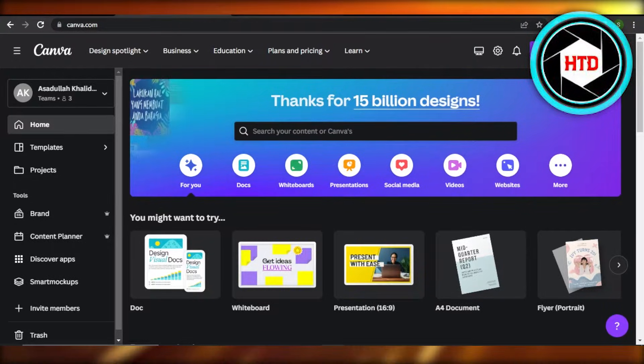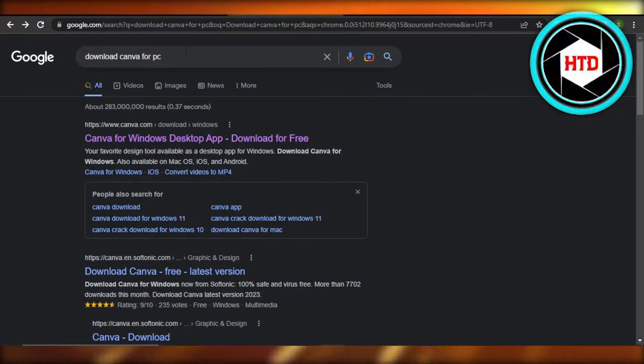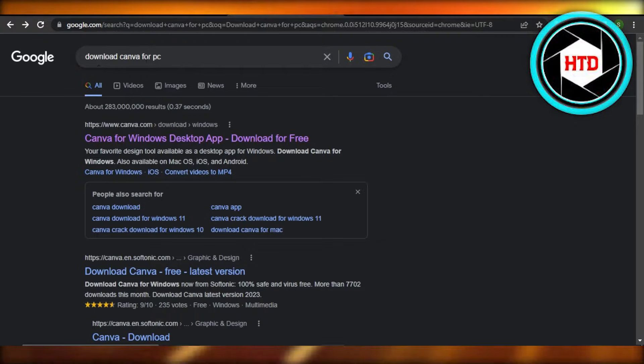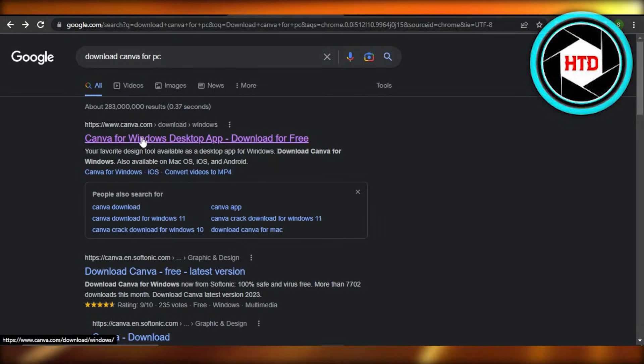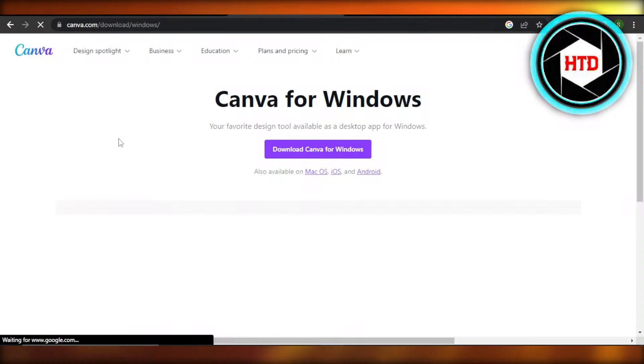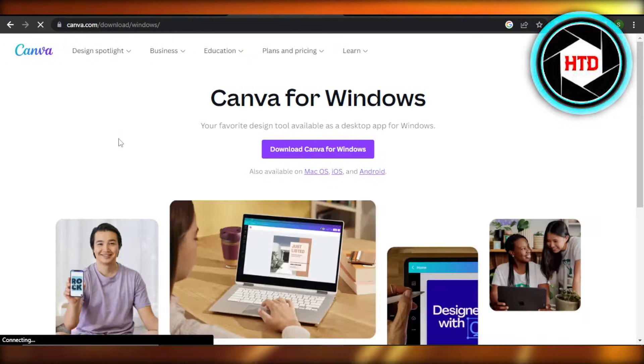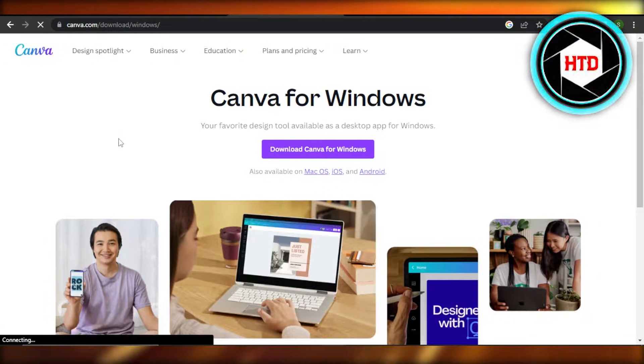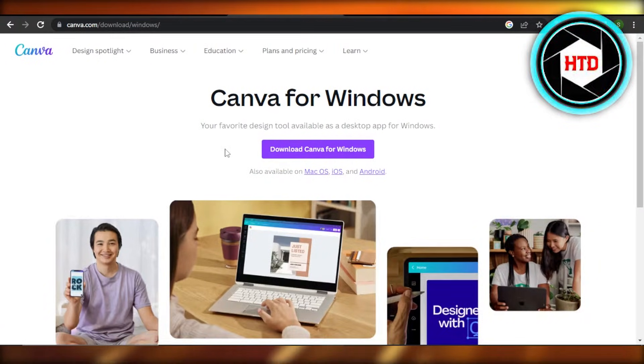First of all, what you need to do is go to your browser and search for 'download Canva for PC'. This is going to be the first link which is canva.com/download/windows, so it will take you right here.